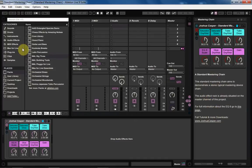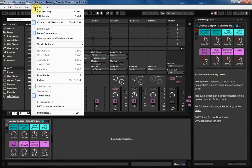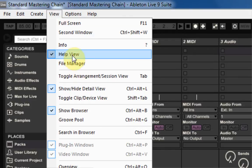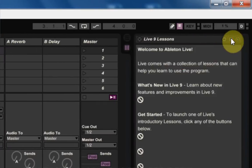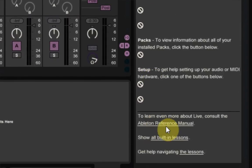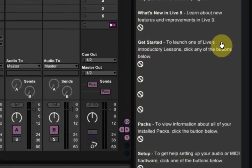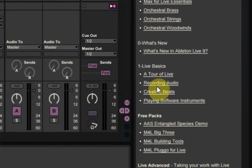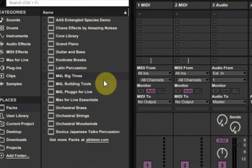Usually when you download a pack, you'll see this pop up. And then if you want to view that in the future, you would go over to view, help view, and then you'd come down to show all built-in lessons. And then that will bring up the lessons that have been installed from these official packs.